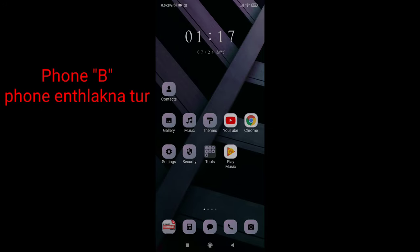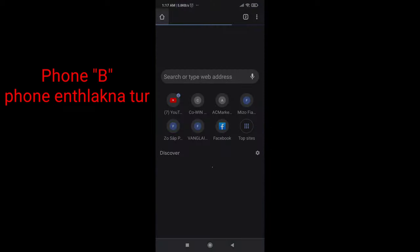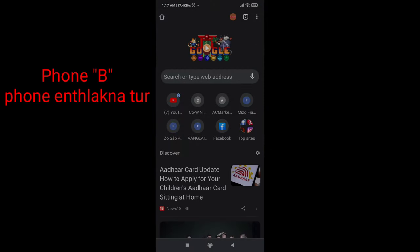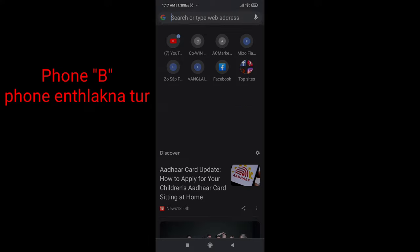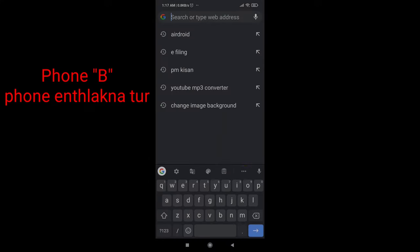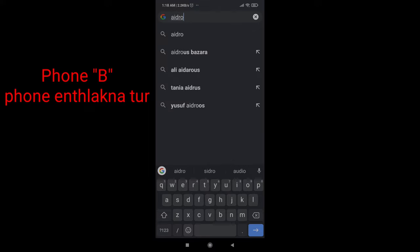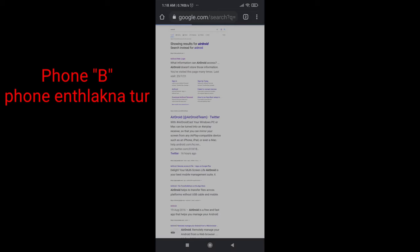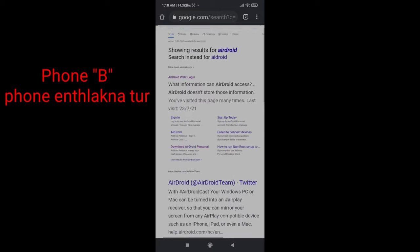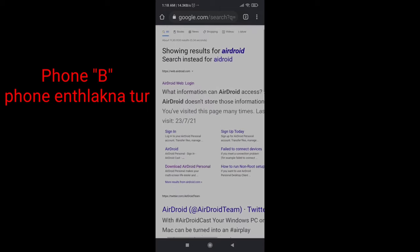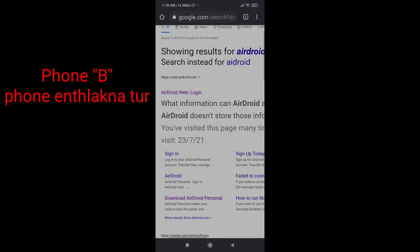This is the mobile phone. The browser is Chrome browser. The search bar is here. AirDroid is in the search bar.